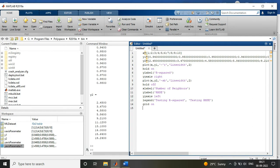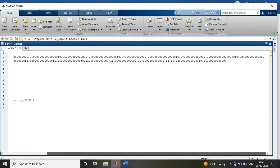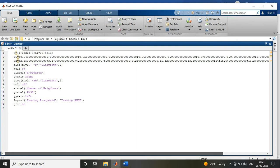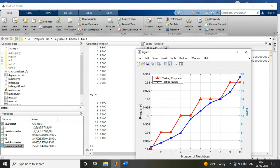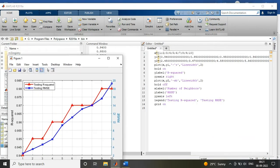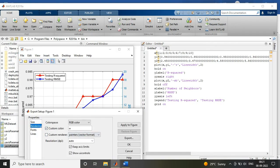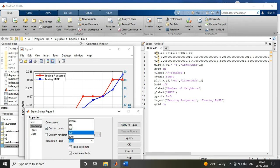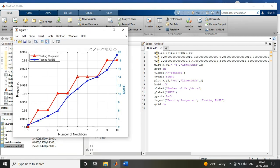Along with this, you will label your x-axis with your number of neighbors, y-axis with the R-squared and RMSE, and also provide the legends that this is my testing data, this is my training data.